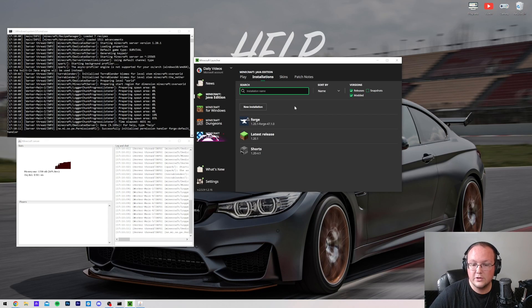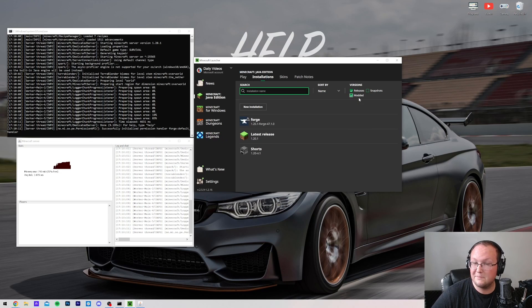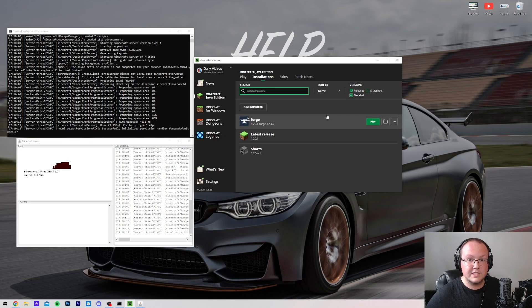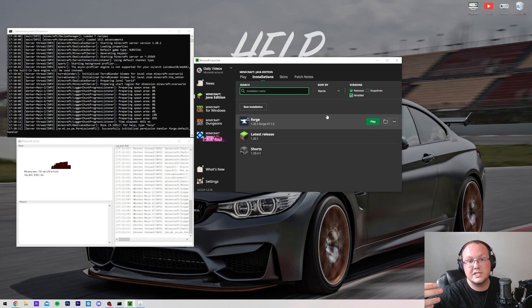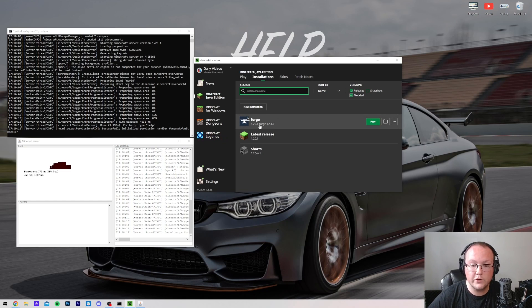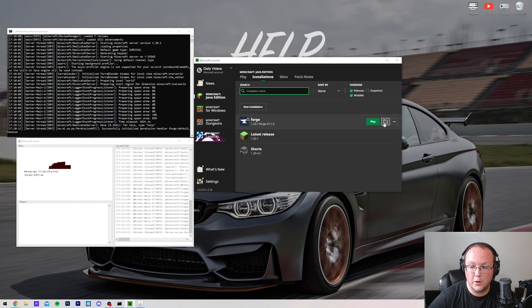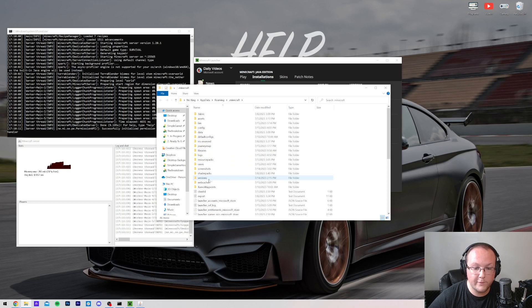Once you're there, you should have a Forge installation. If you don't, make sure Modded is checked in the top right, and if Modded is checked, you don't have Forge installed, so you want to go through our guide. Link in the description to get Forge installed locally in order to join your server. Once you're here, though, you want to hover over your Forge installation and click the folder icon. That's going to open up your .minecraft folder here, where you should have a mods folder.